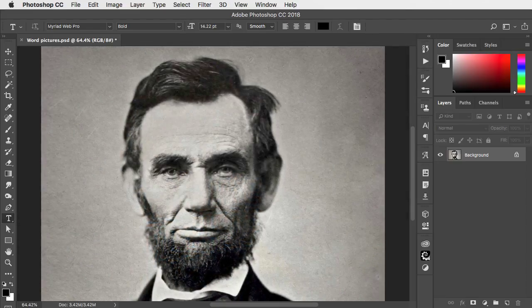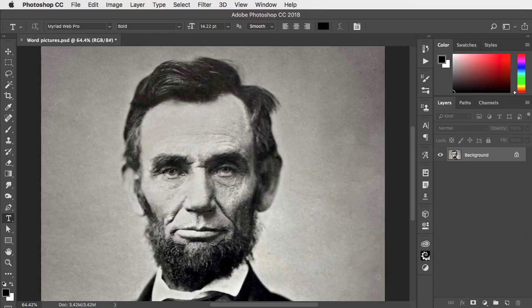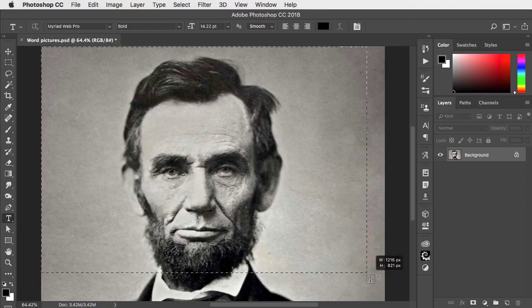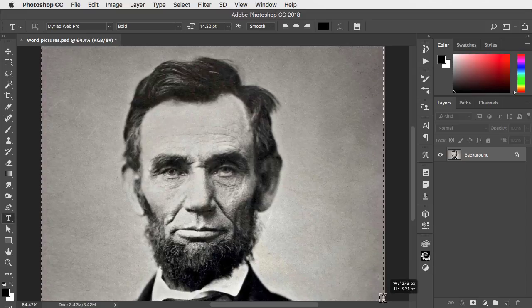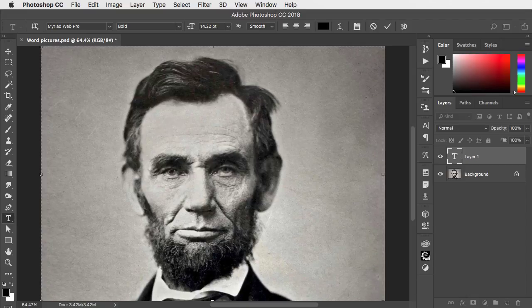To make our word picture we're going to start with a photograph of Abraham Lincoln. Use the Type tool to make a text box and paste your text in.